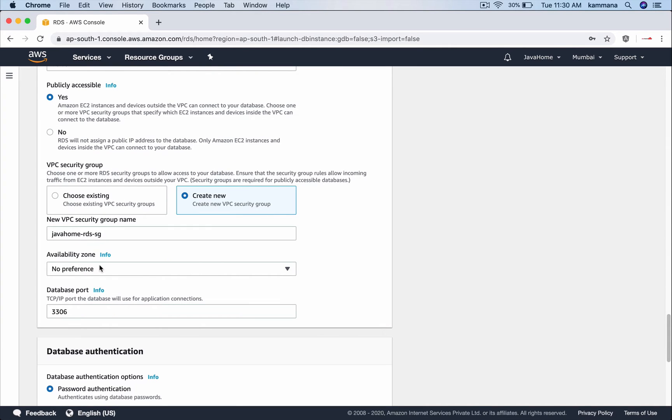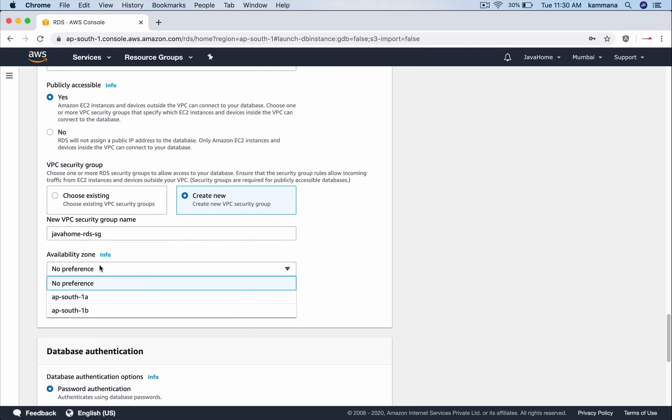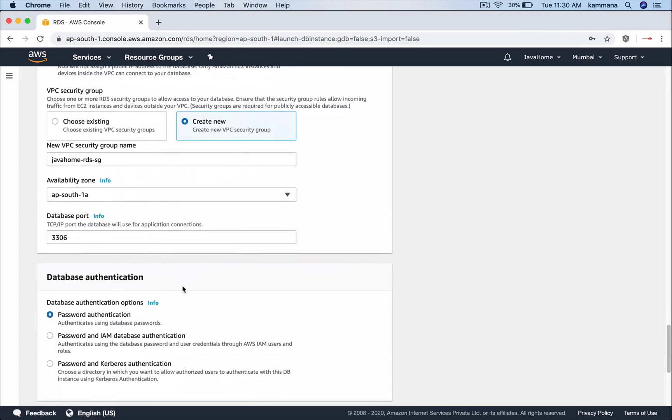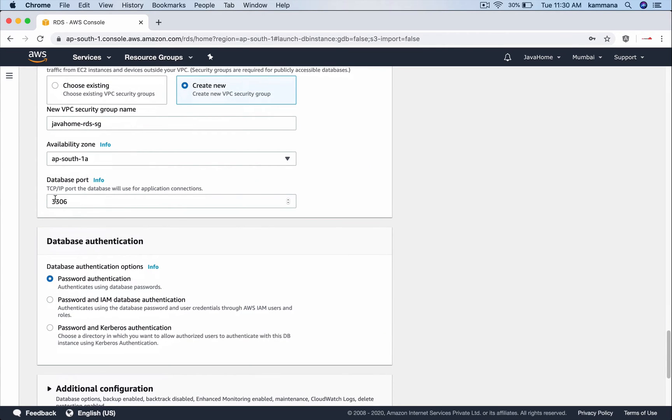And coming to availability zone you can keep it no preference or you could say which availability zone our RDS instance needs to be launched. Database port if you want to change it or leave it.